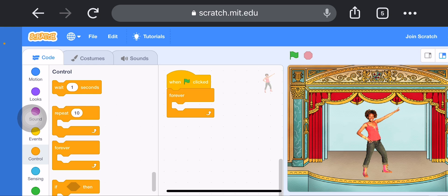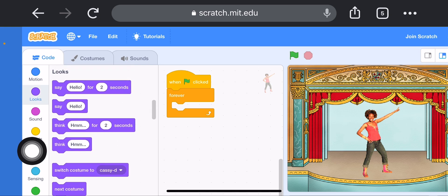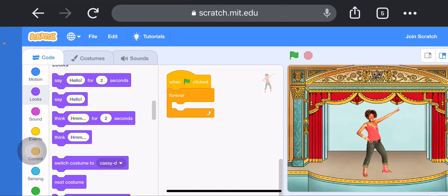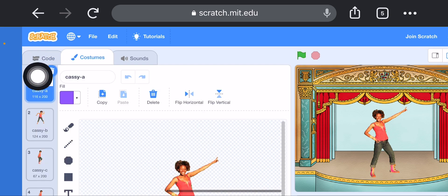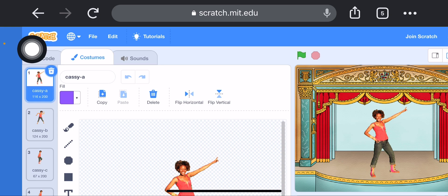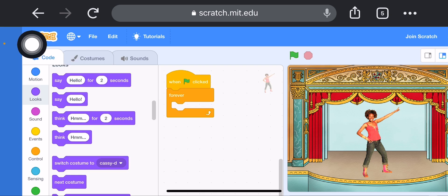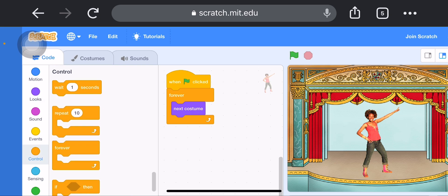Next I will choose 'Next Costume' — it is in the Looks block. In the costume tab there are four Casey costumes: Casey A, Casey B, Casey D. So we are using Next Costume for Casey. Then choose one more block: 'Wait 1 Second' from the Control block.